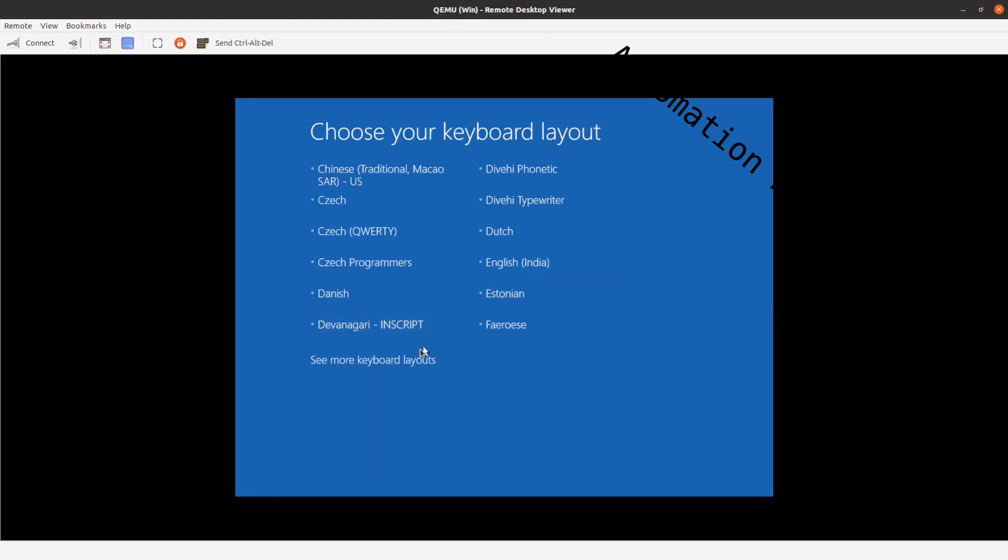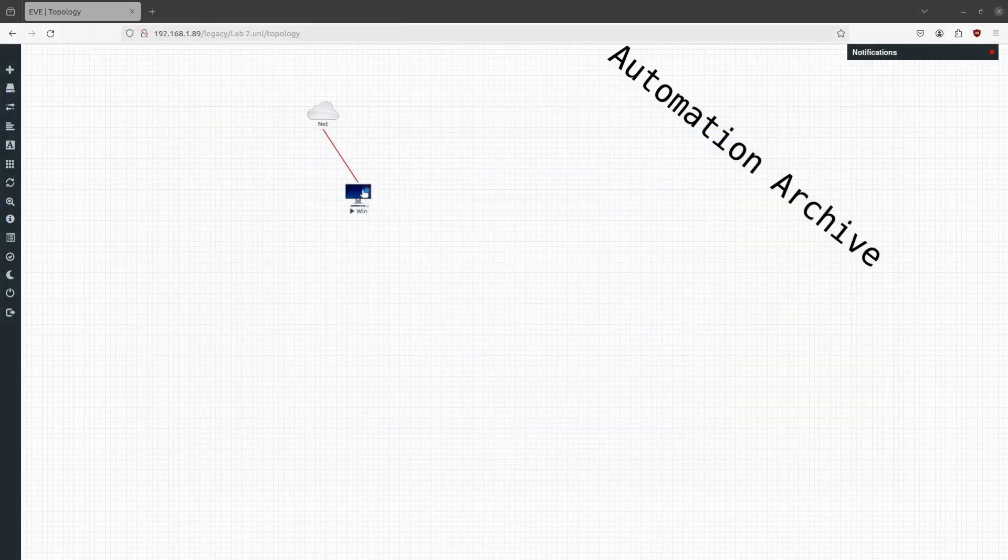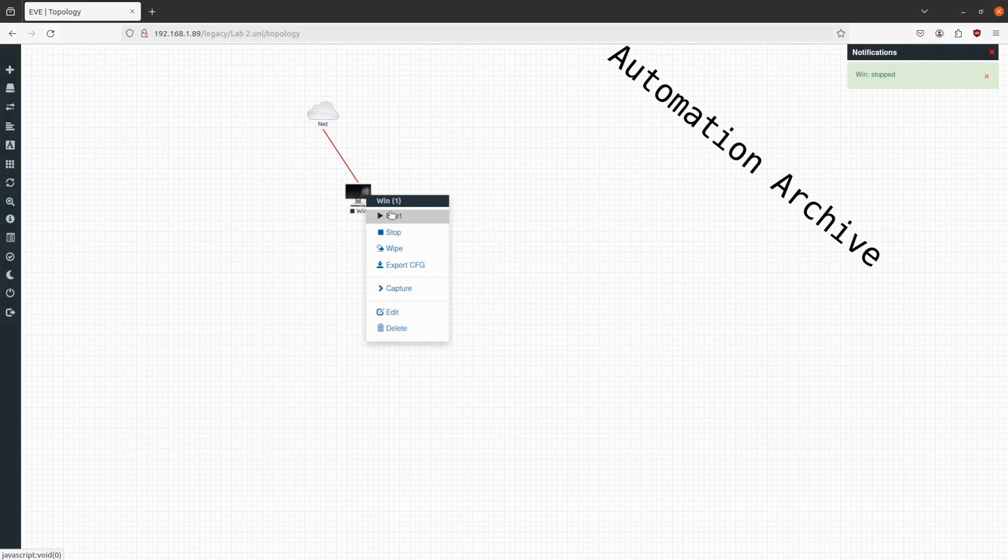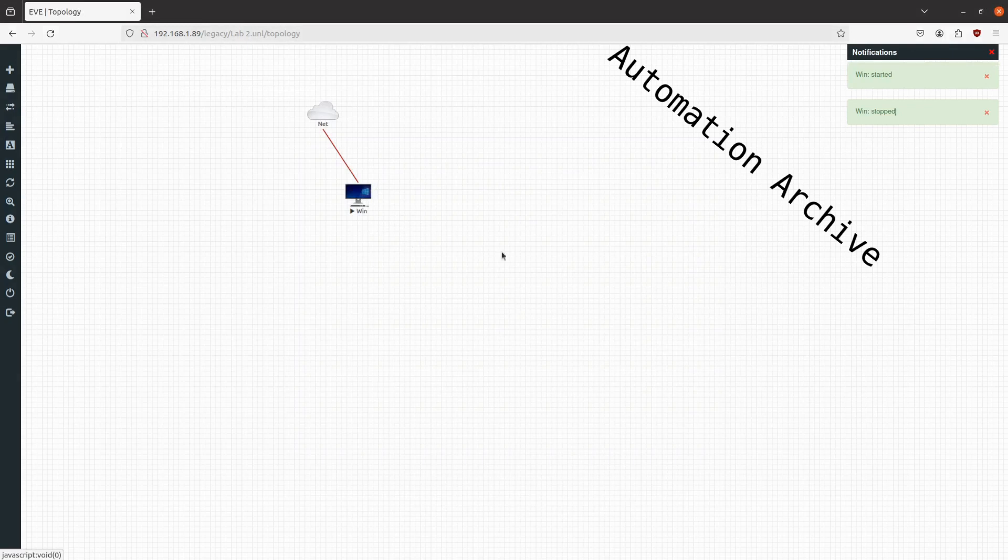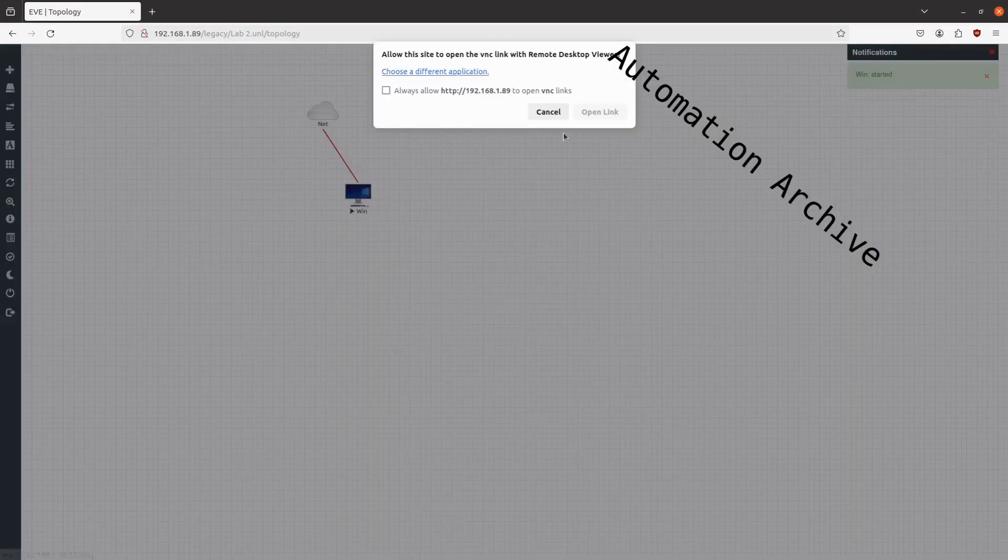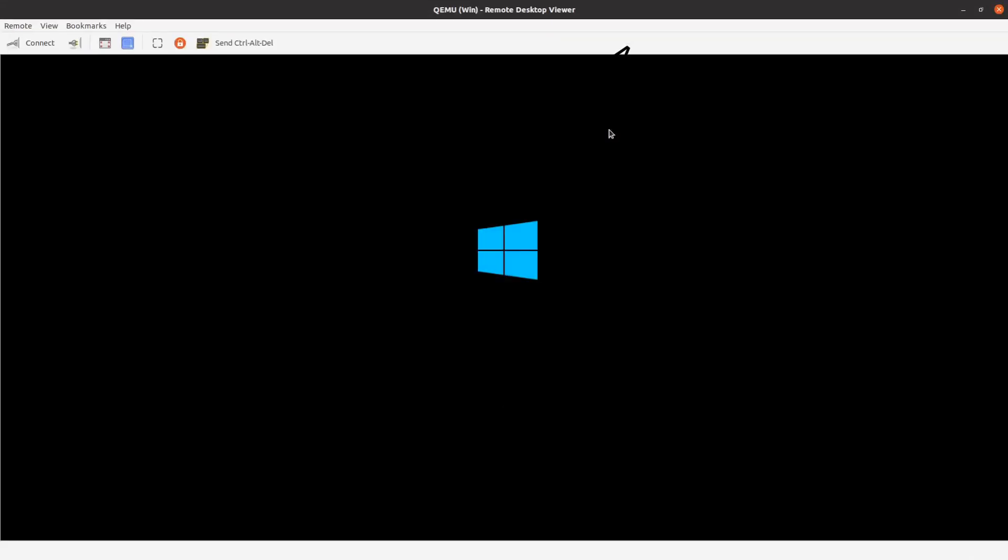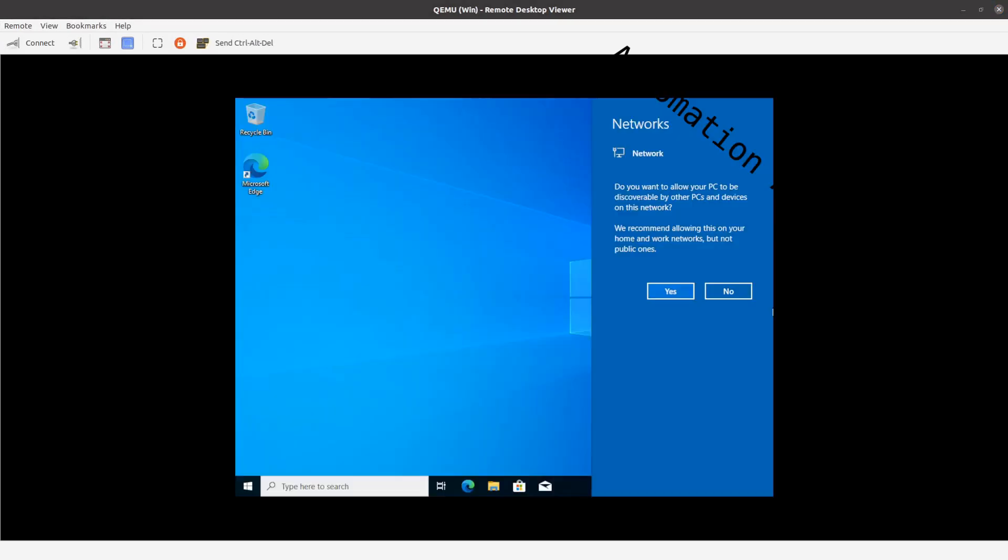If this comes up, just close Windows and right click the node and choose stop and start it again. Once it is started, you can see it identified the network. Just click on the yes button.